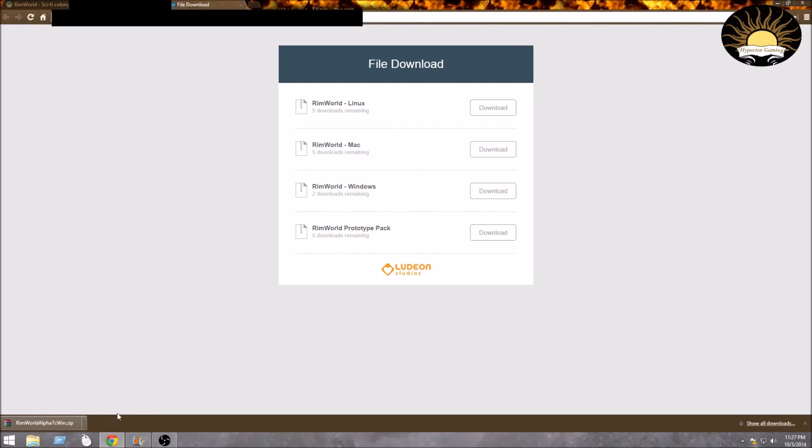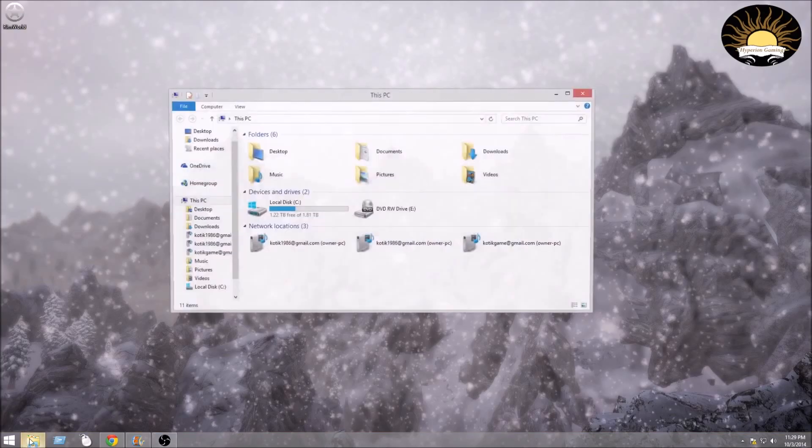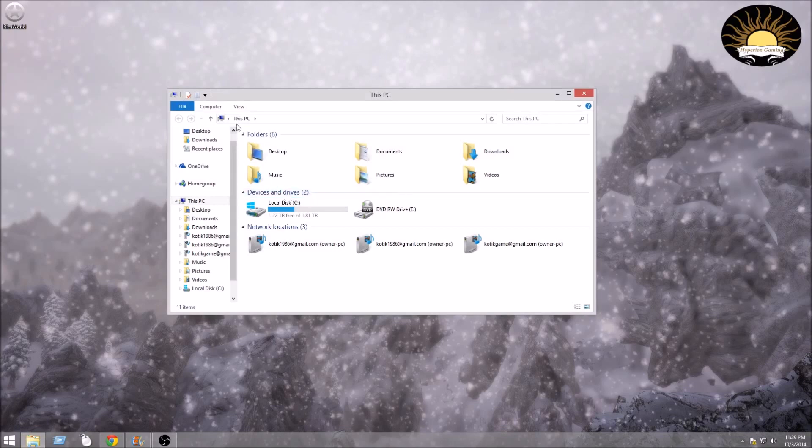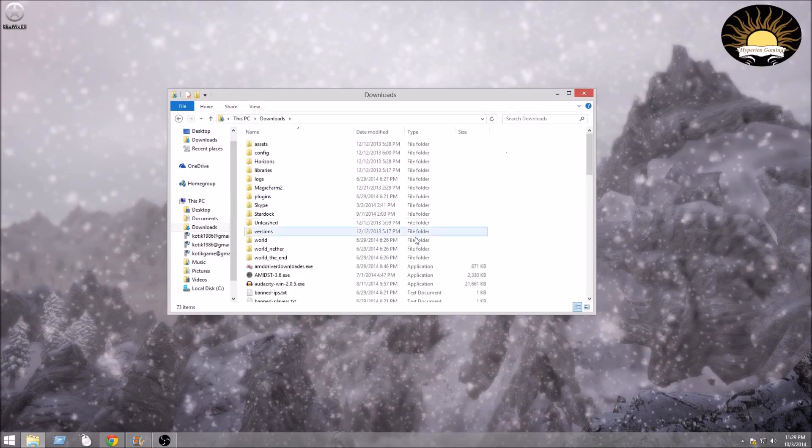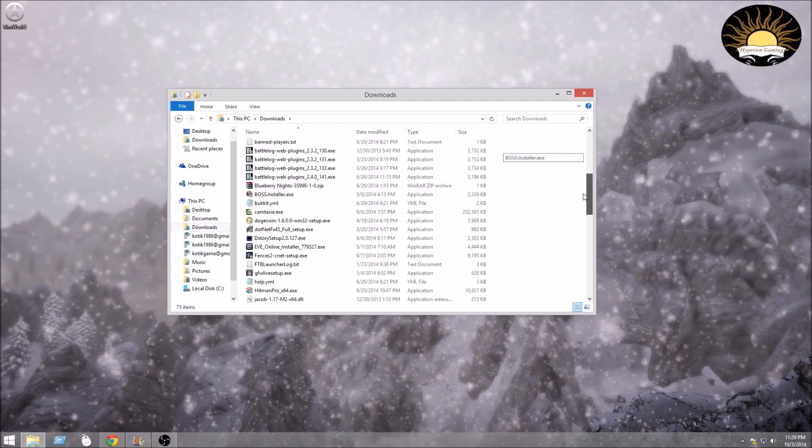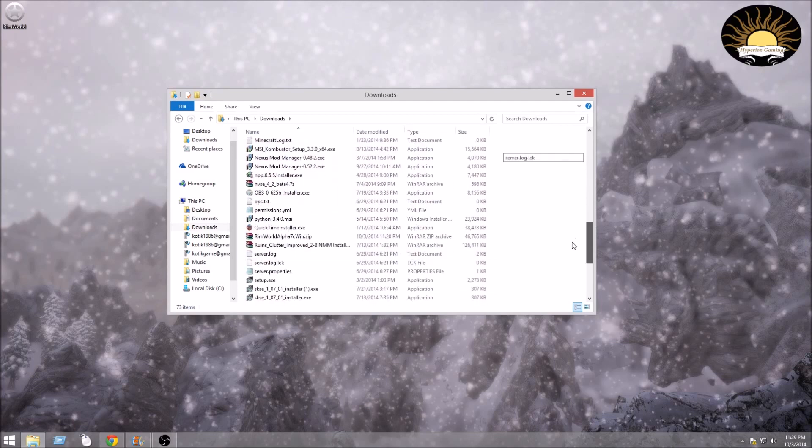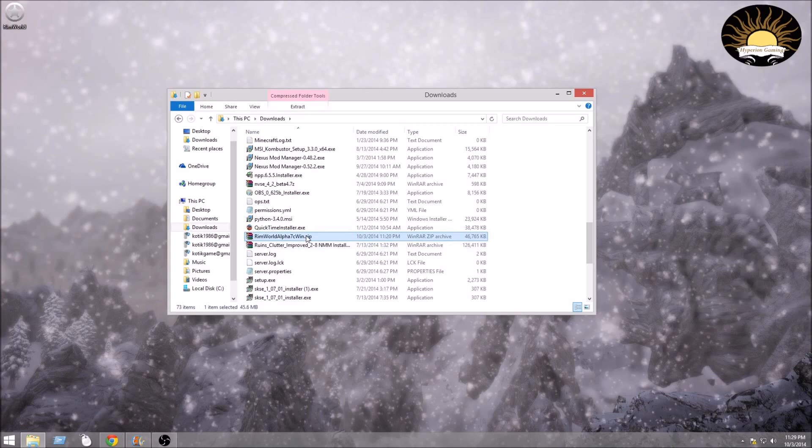What you're going to want to do is go into My Computer or This PC, or whatever you want to call it, and you're going to want to go into Downloads. Then you're going to want to find RimWorld, here it is Alpha 7, and we are going to drag this out here.